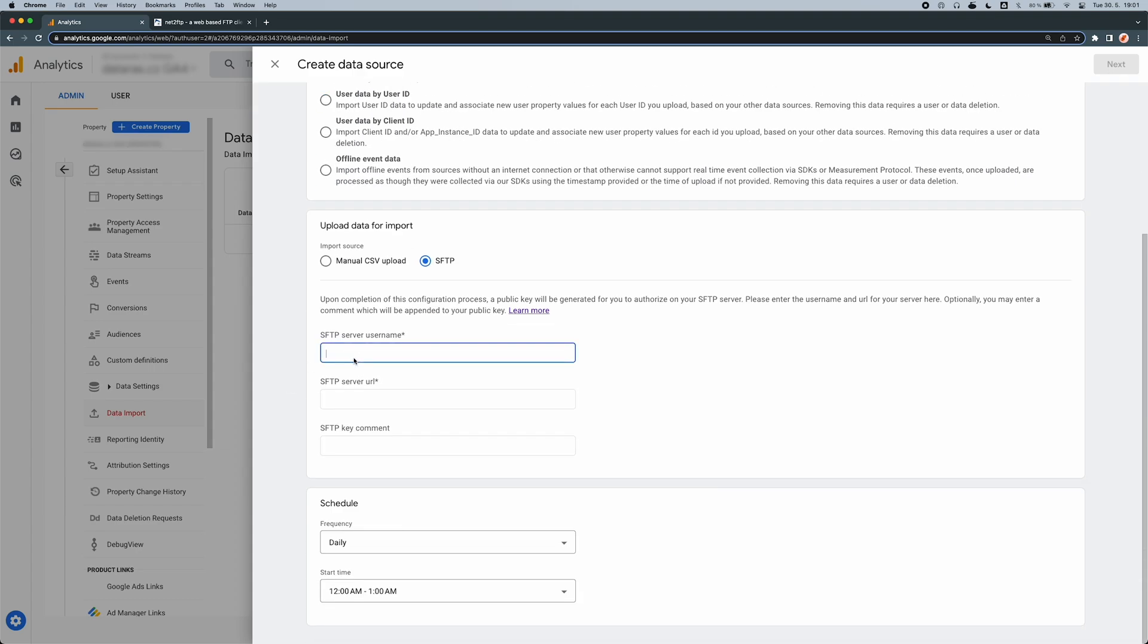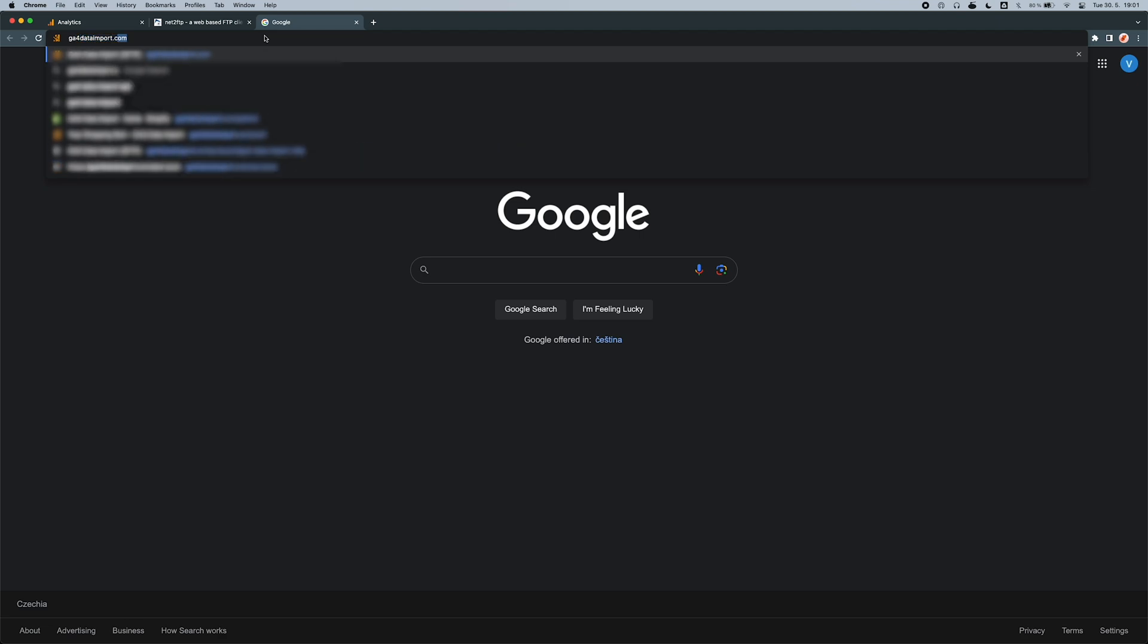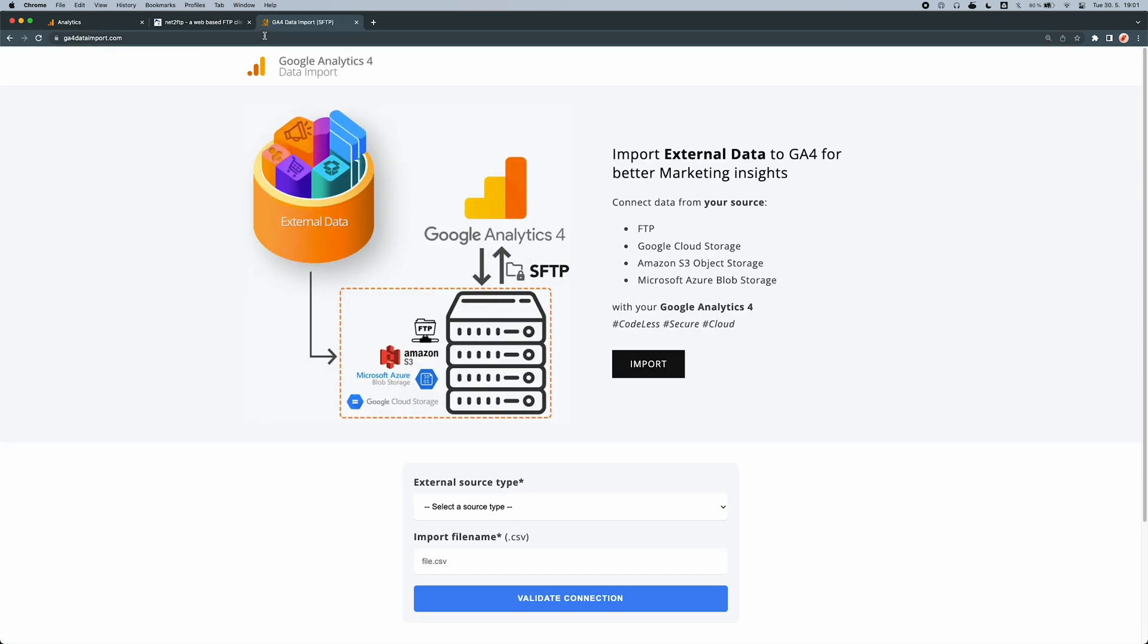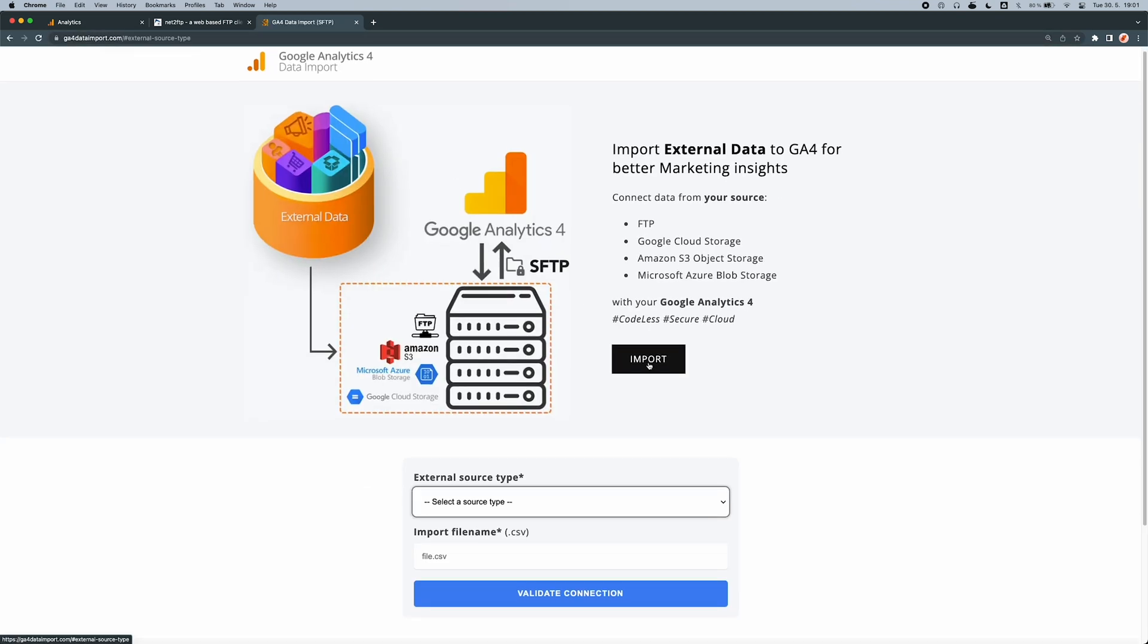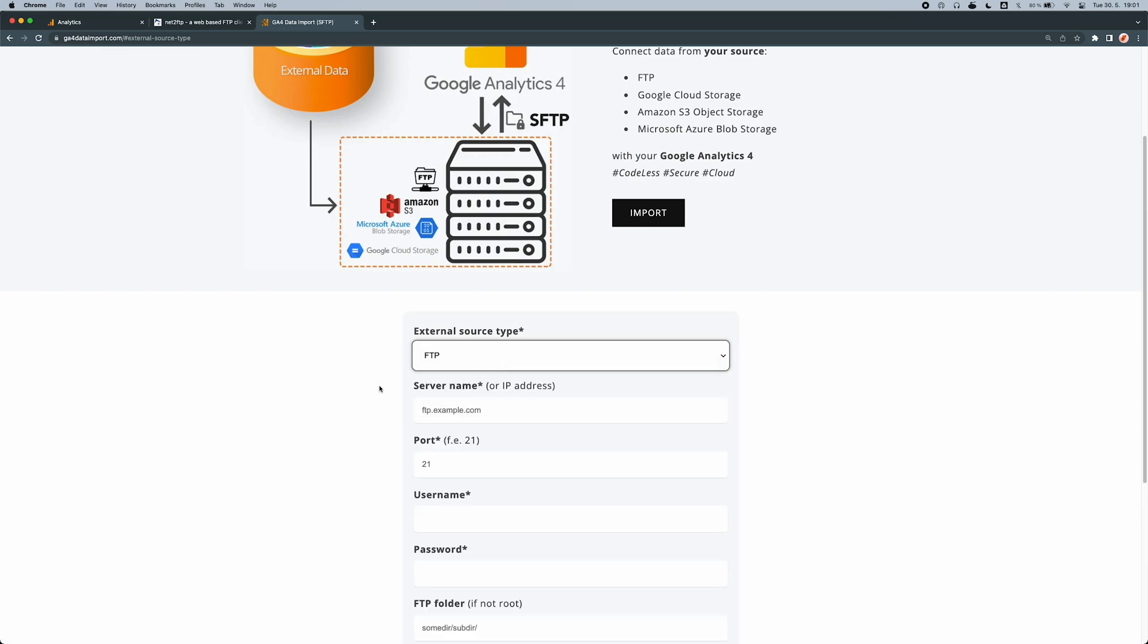Now we need to create an SFTP connection for our FTP storage. To do so, open a new tab and go to GA4dataimport.com. In the drop-down menu, choose FTP source type.